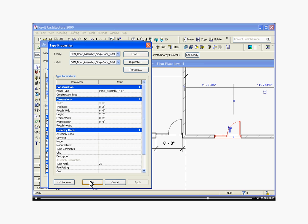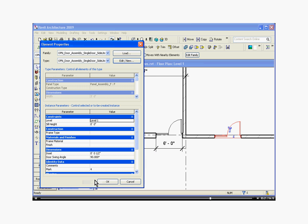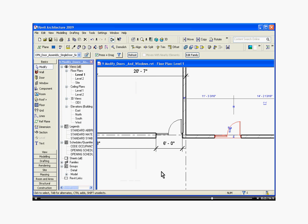I can change all of the parameters right there. I'm going to hit OK, hit OK again.